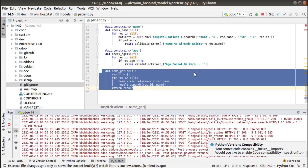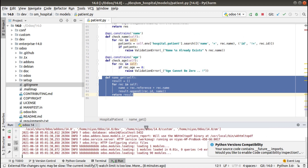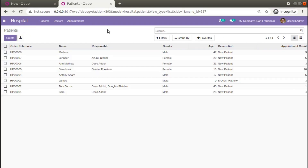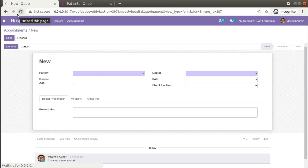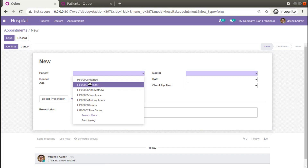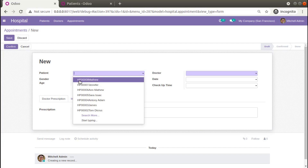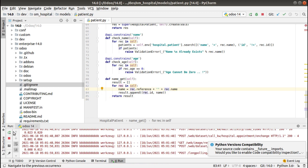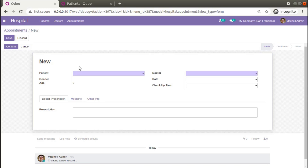I'll restart the service since I made a change in Python — there's no need to upgrade the module for Python changes. After refreshing the UI and clicking the patient field, you can see the sequence number is now coming along with the name, but there is no space between them. I'll add an empty string space in the code to fix that.